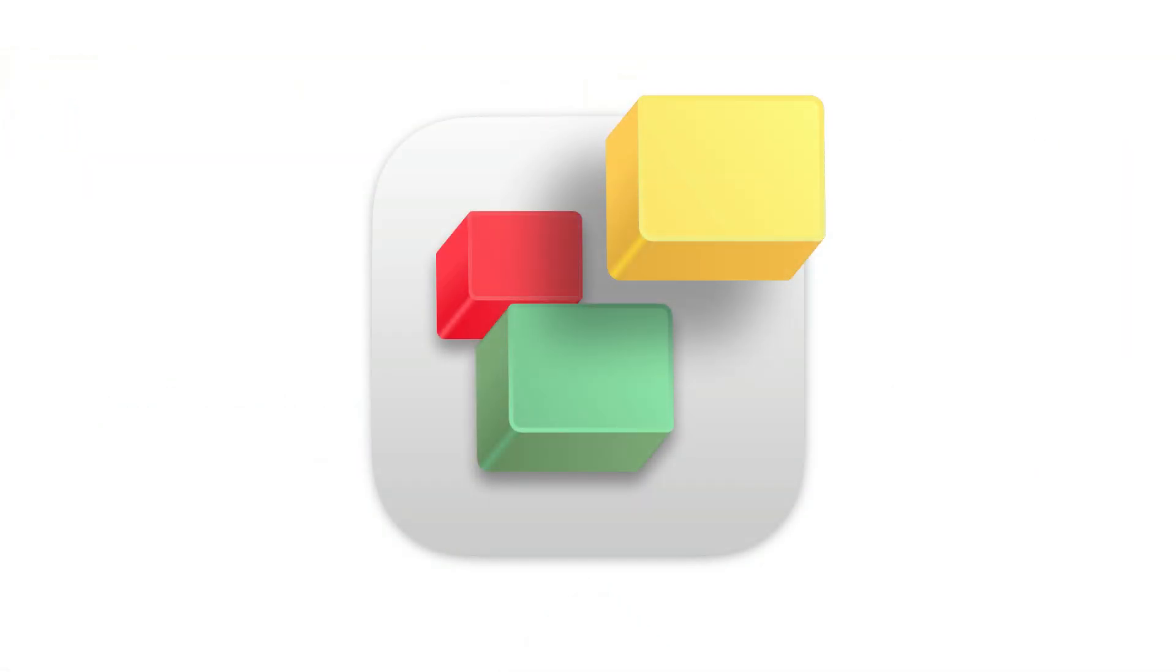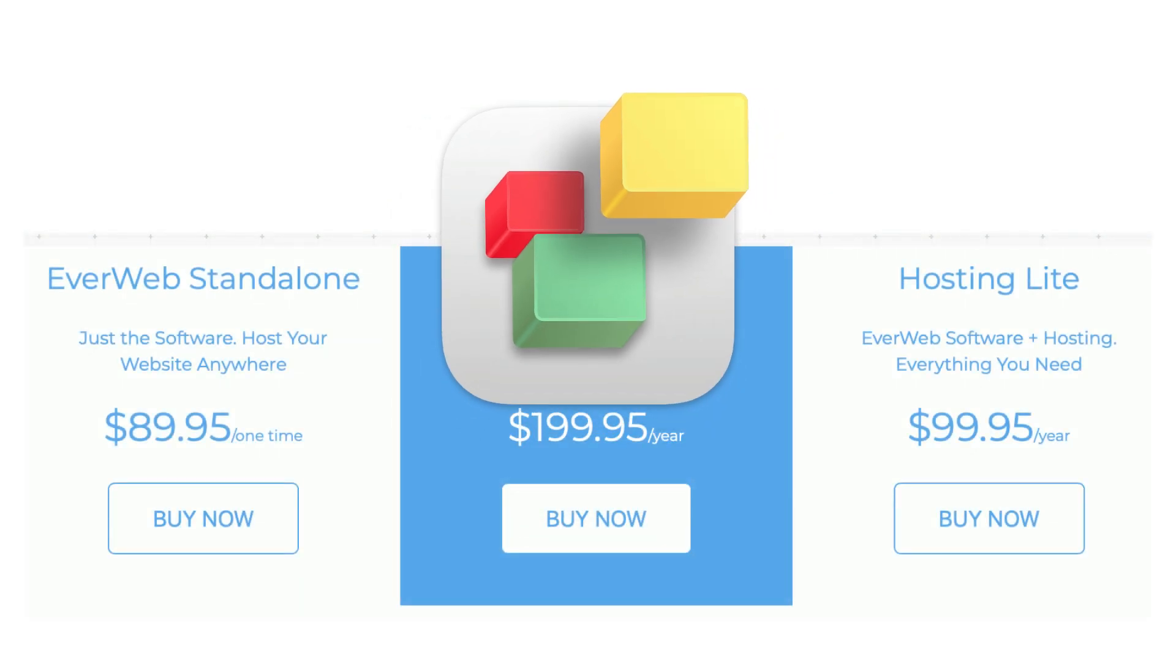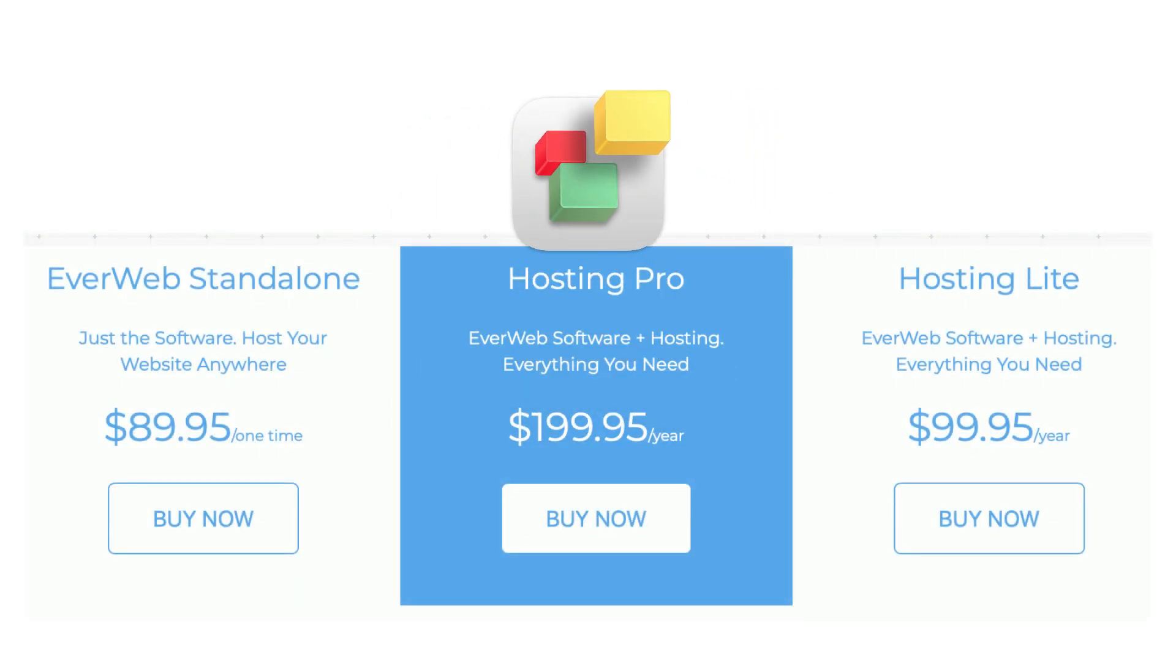We recommend that you watch the entire video. When purchasing EverWeb for Mac or Windows, you have the following options.